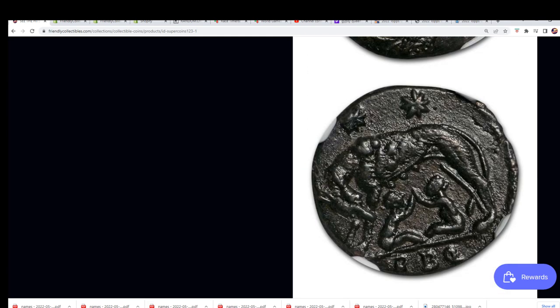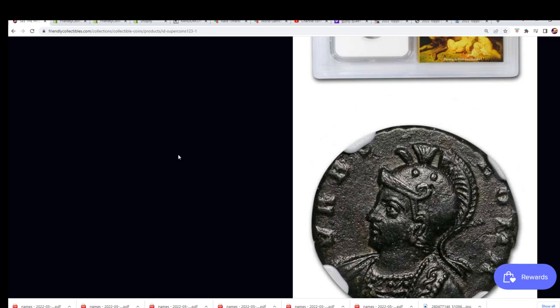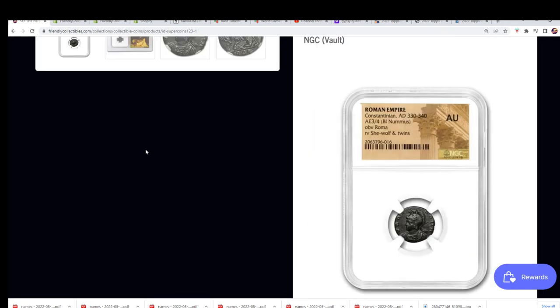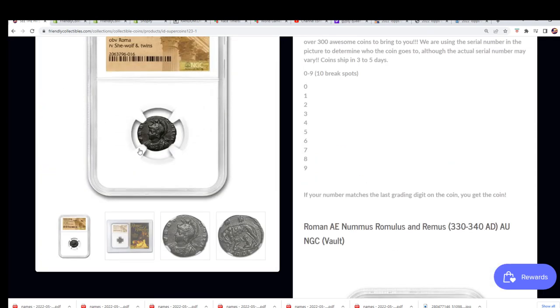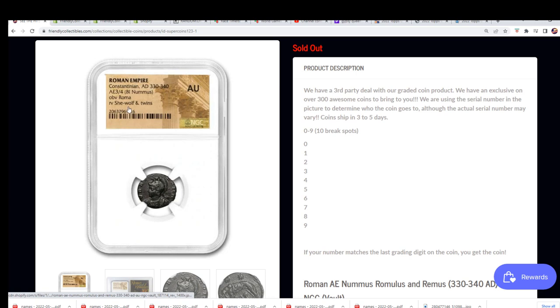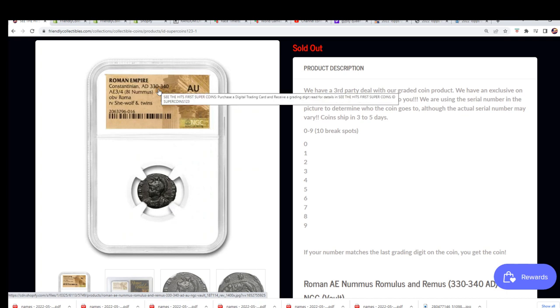You can see it's got two twins and it looks like they're feeding from a wolf, like they're being raised by a wolf or something. She-wolf and two twins is what is labeled here on the coin. So you know there's some interesting Roman mythology or just something about it. There's a big story behind it.